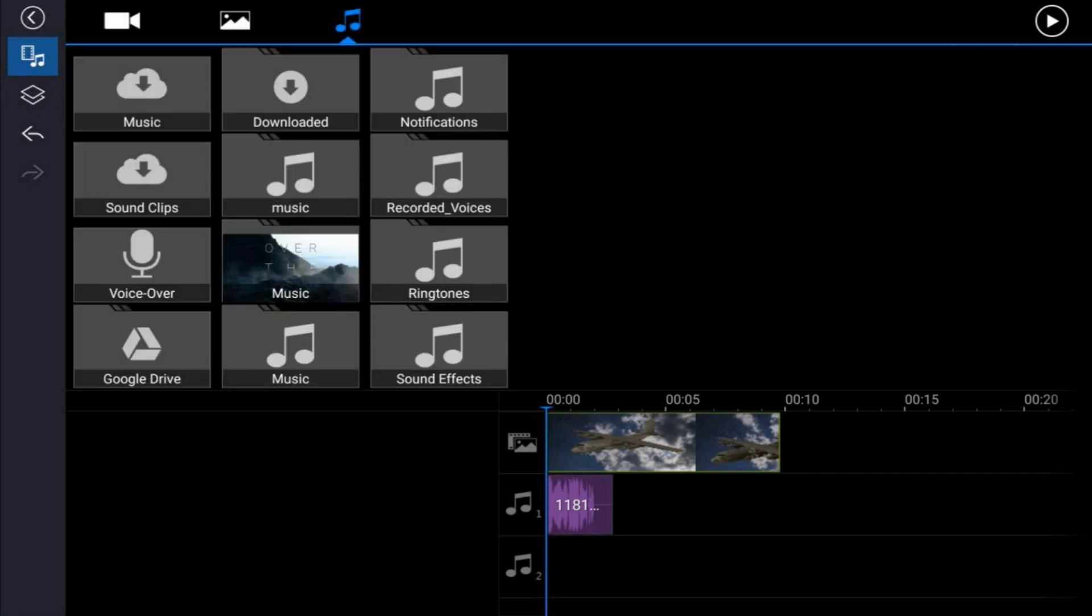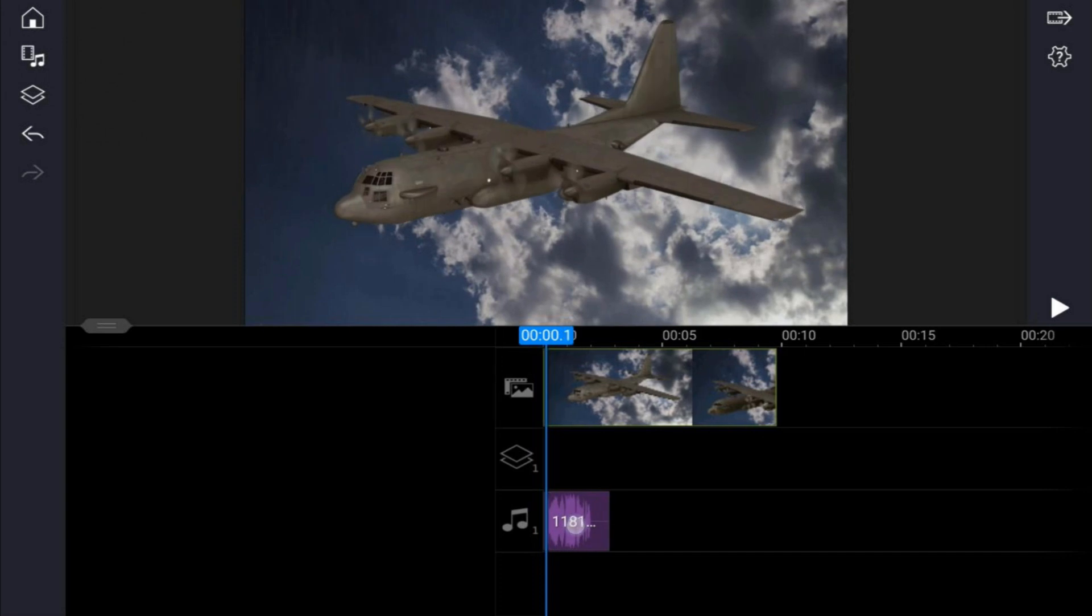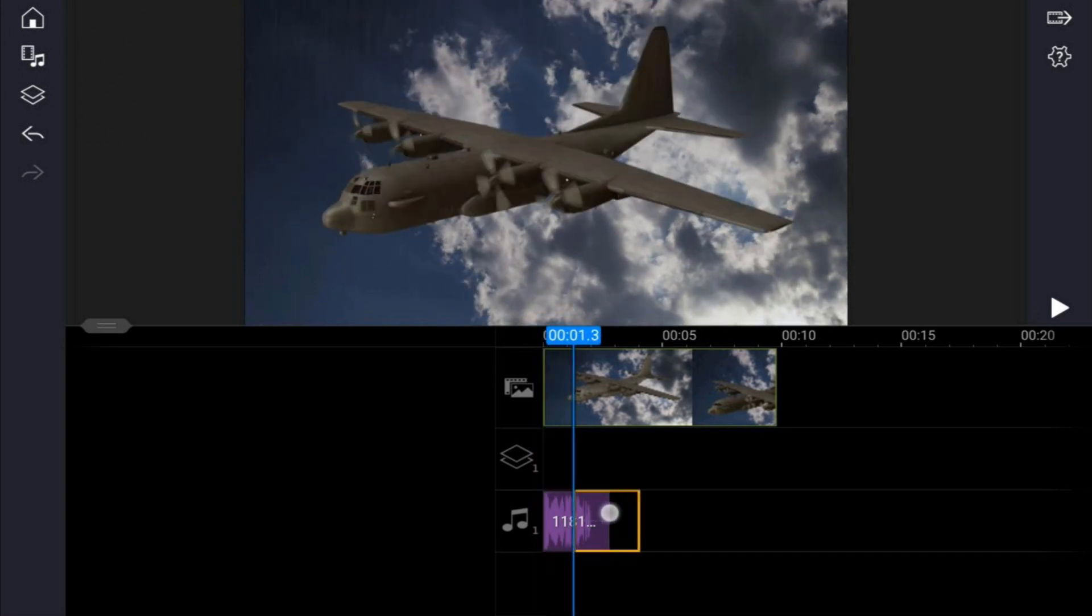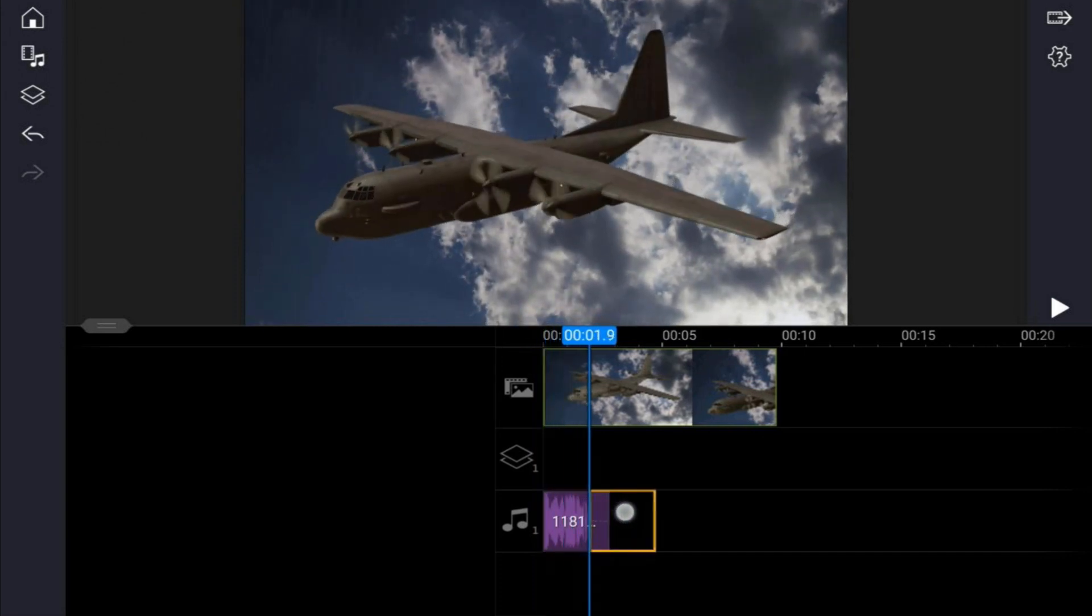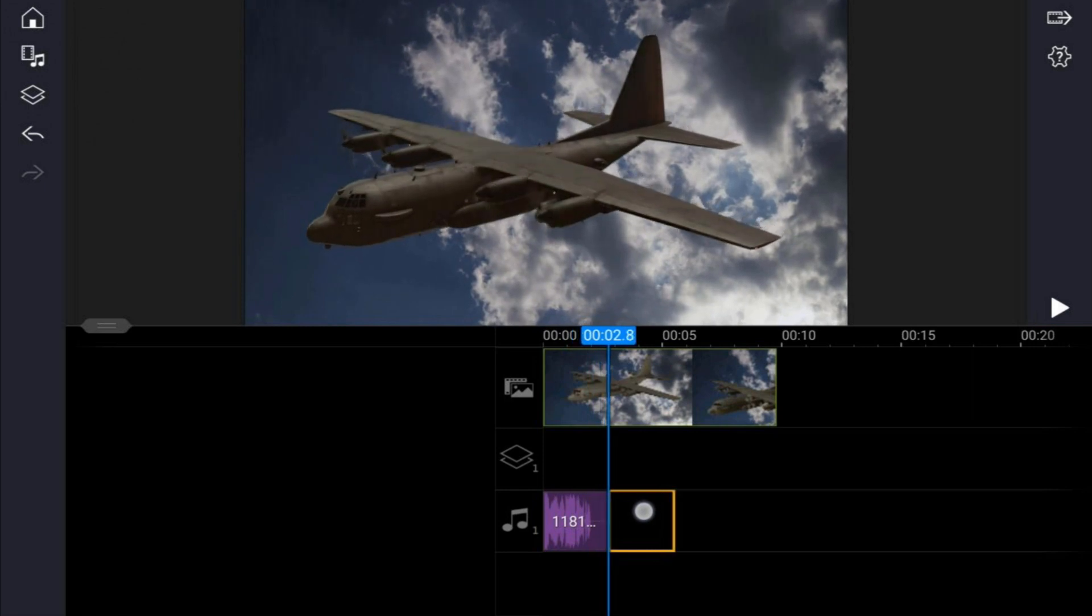Now in this case I want to drag the audio to the three second mark, so I'm going to place my finger on the audio, hold it there until I see that it changes to a yellow box around it, and I'm going to drag it over until I see that I'm at three seconds and I'm going to let it go.